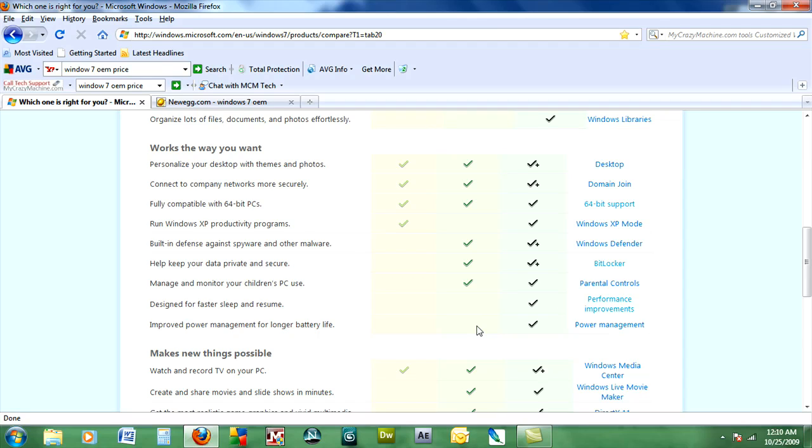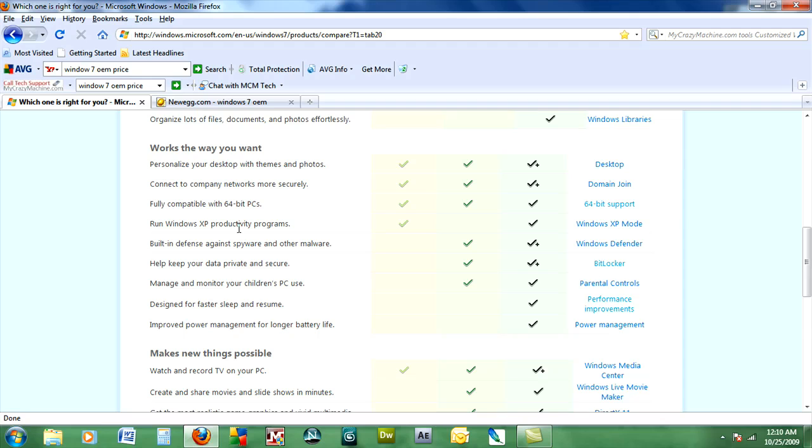Windows 7 also offers Windows XP productivity programs which allows you to run Windows XP in a virtualized manner on your Windows 7 desktop. I know some software is not going to be compatible with Windows 7 or Windows Vista and only works with Windows XP. So this great little program that's available for download will let you run Windows XP, the actual virtual program, on Windows 7 and that's just remarkable.